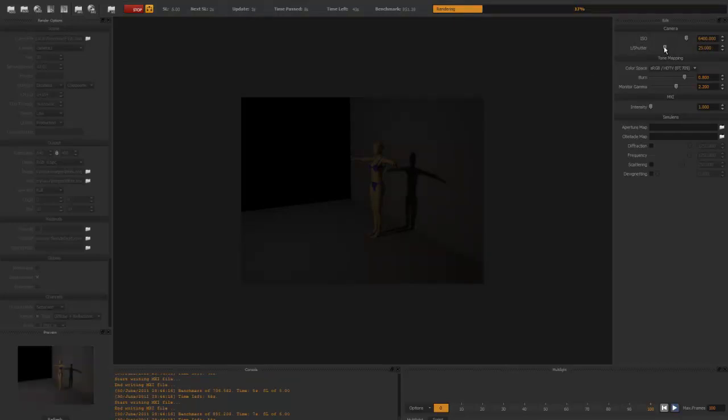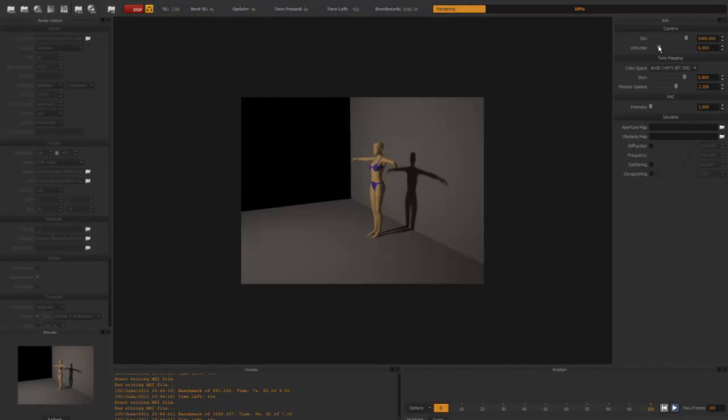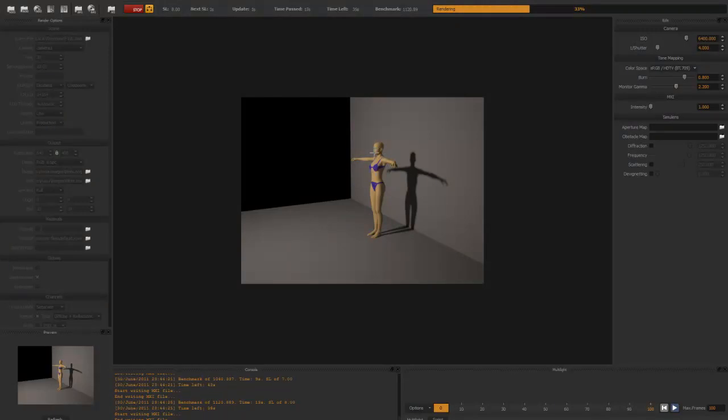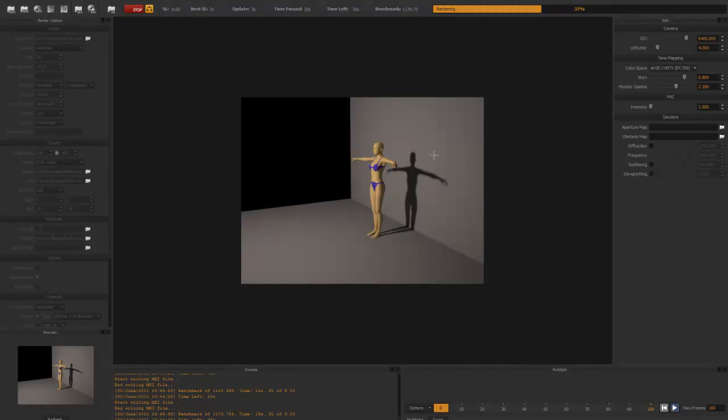Now if we compensate for that by changing the shutter speed or the ISO in Maxwell—we can do either one—what we find is that the light is quite uniform up and down the body, and the body is bright and the wall is bright.